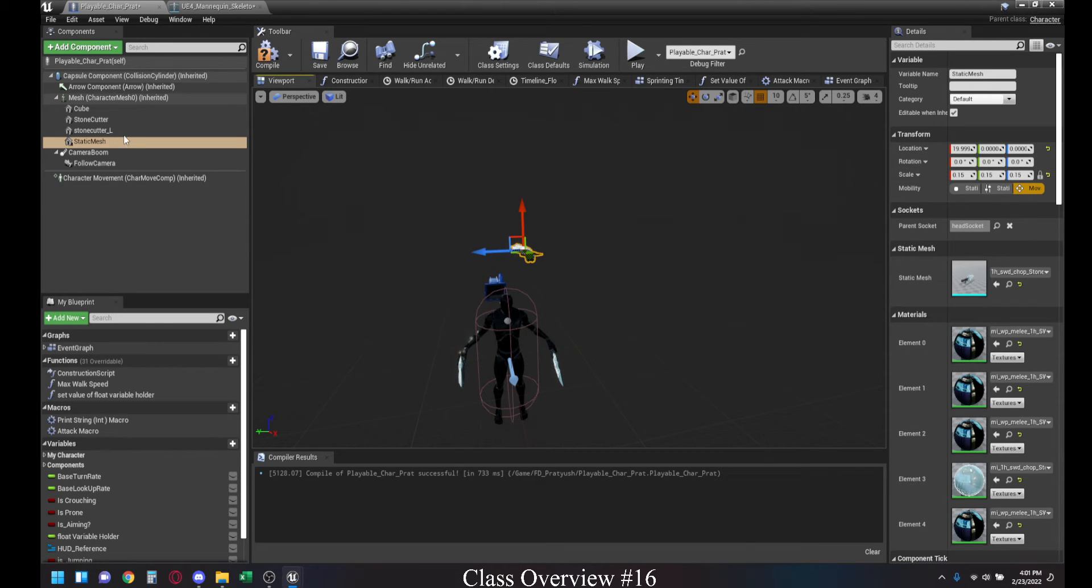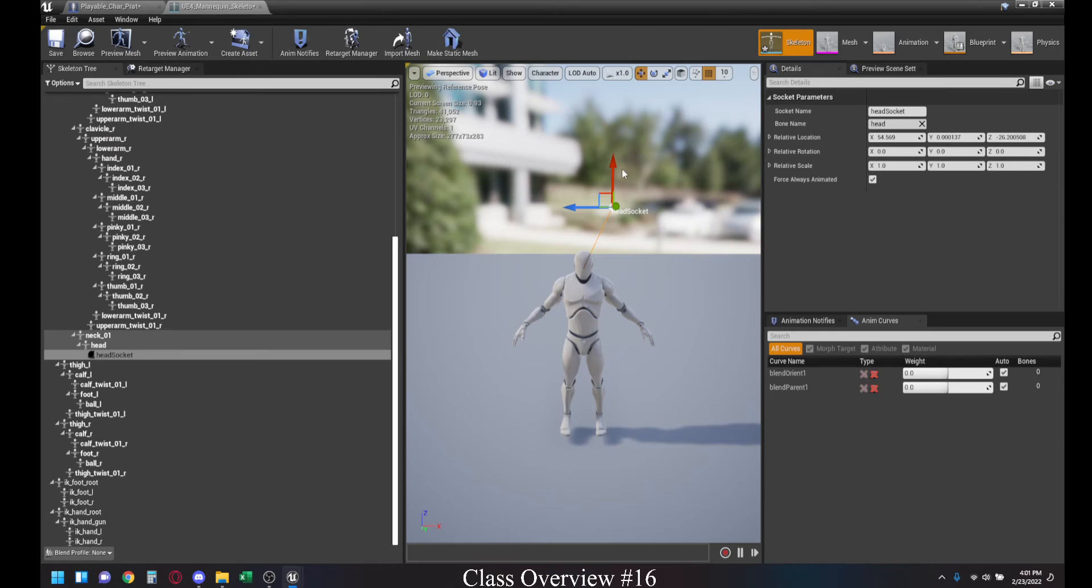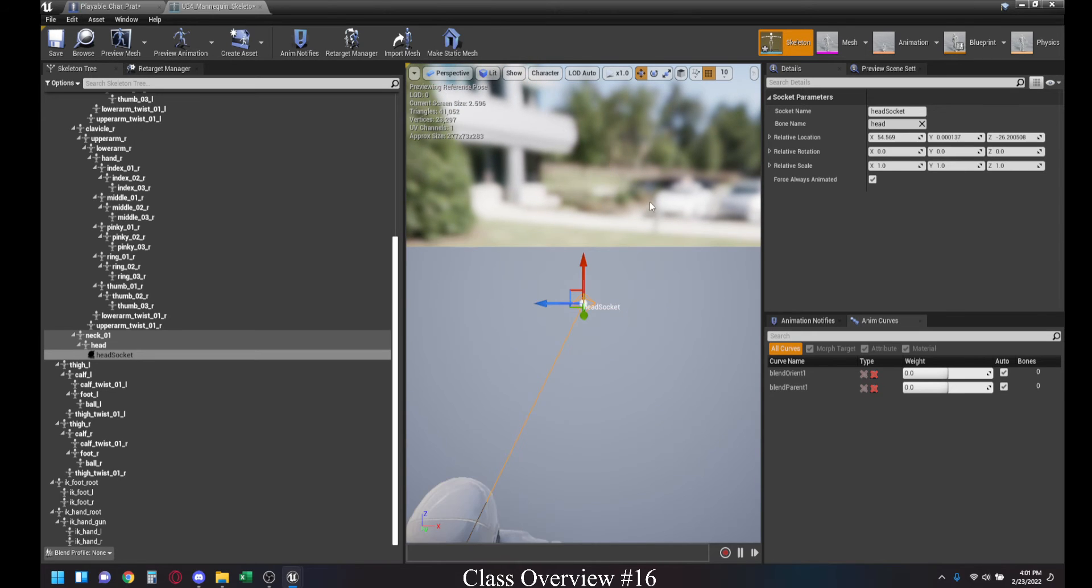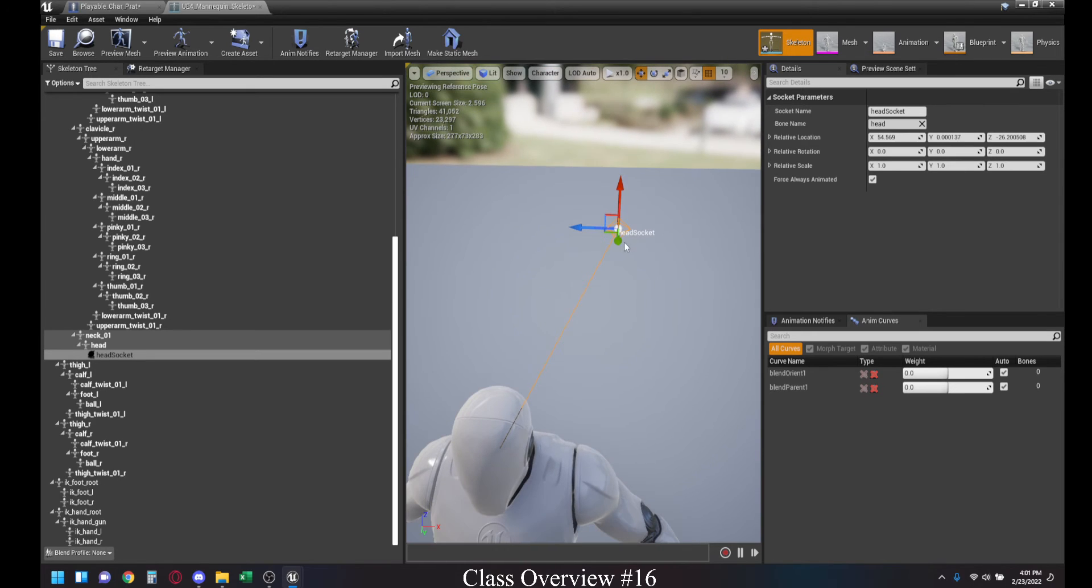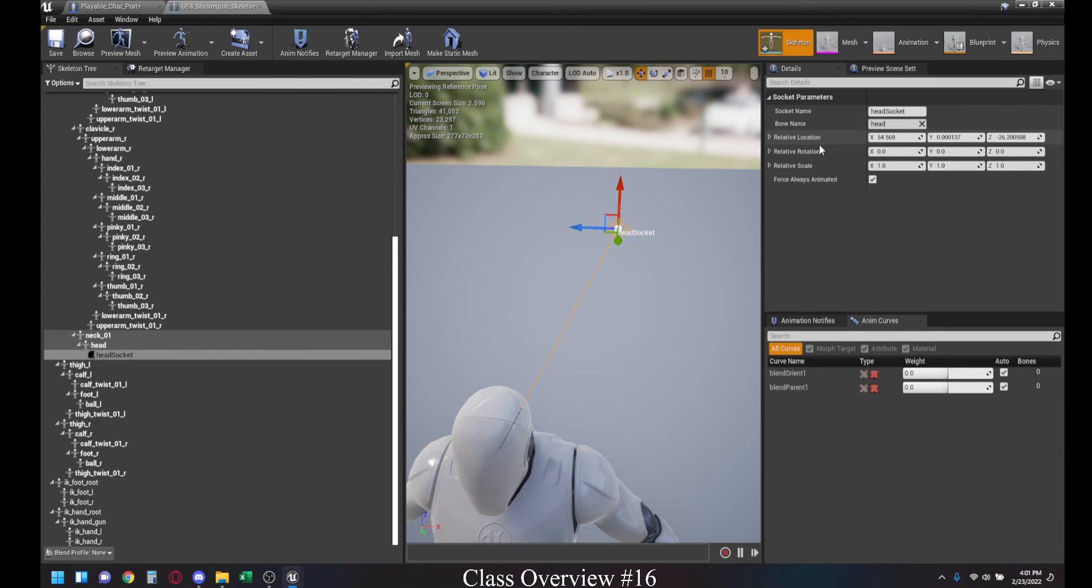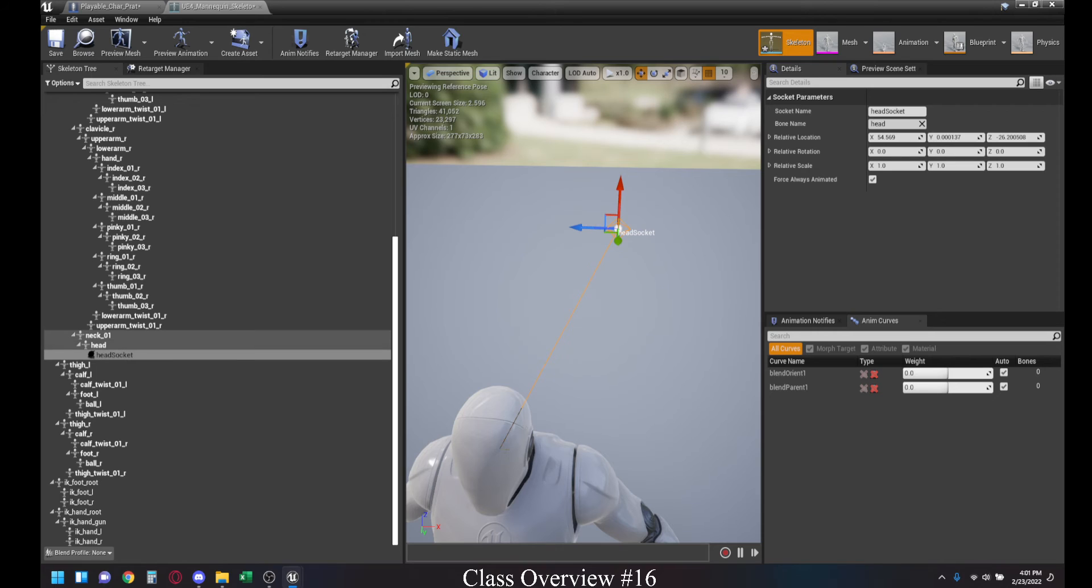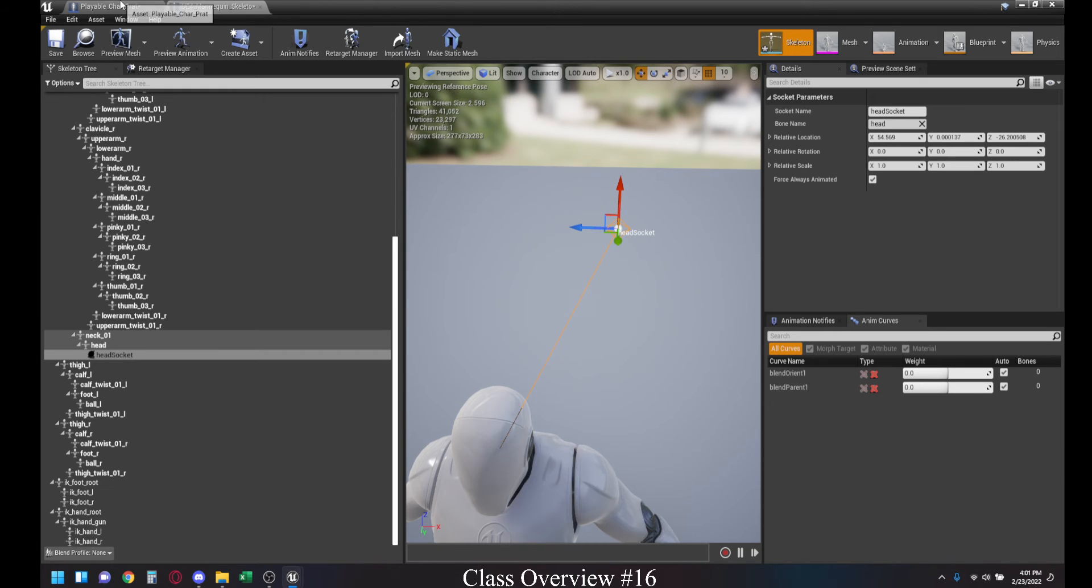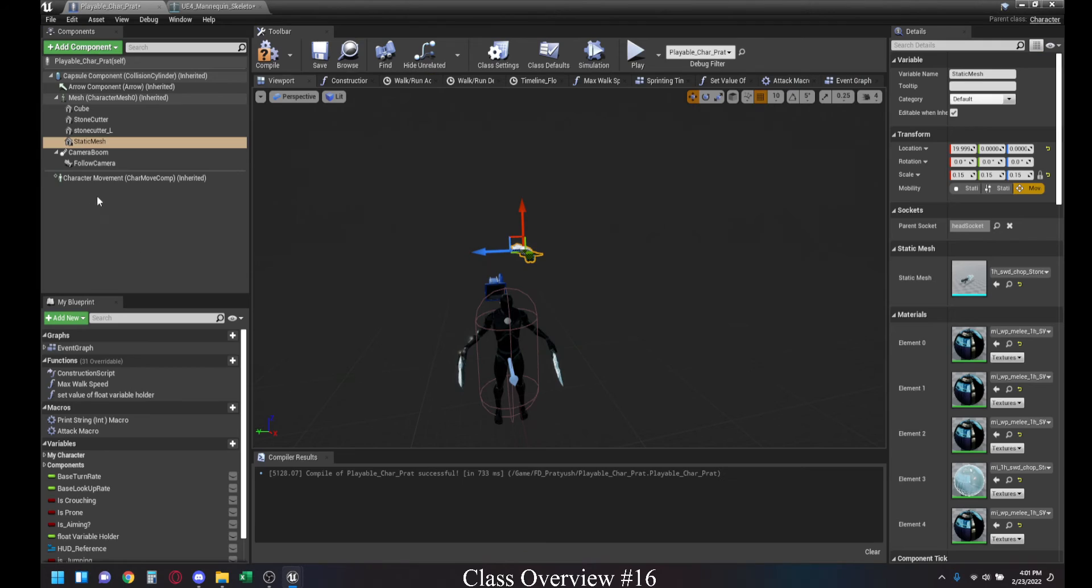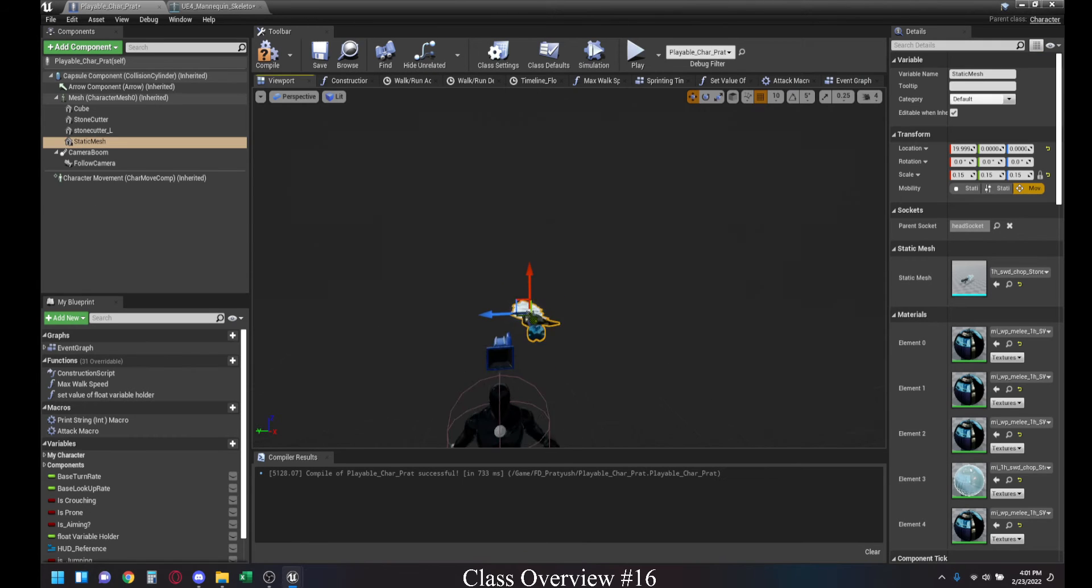So, now you will see our sword automatically gets updated to that position. What this socket is allowing us to do is, if I press F on it, it's giving us a zero point. There's a relative location. This relative location is from the head slot itself. The distance from this point on the head to the socket itself.